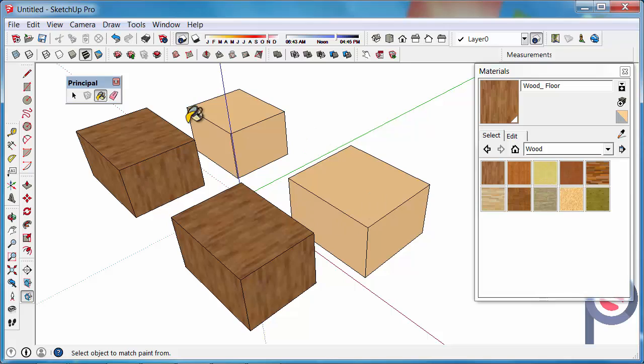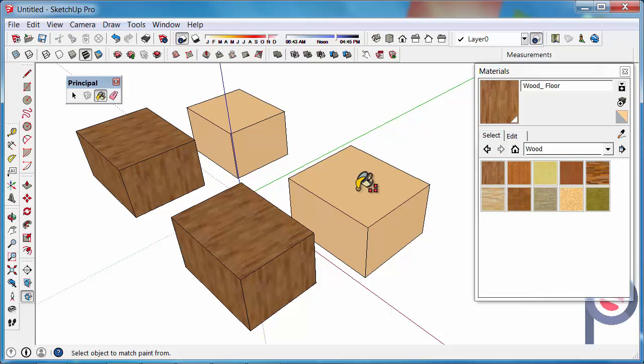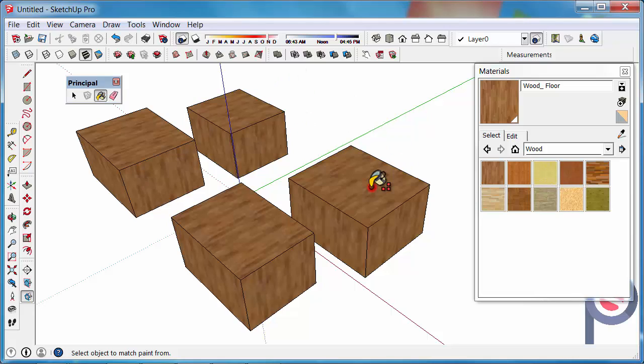But sometimes you want to get more than just the one object, you want to get the two. If you do a Shift and Paint, it will paint the original surface, but any other colors that are matching that color. If I hold Shift and Paint, it also got the other object because they are sharing the same color.